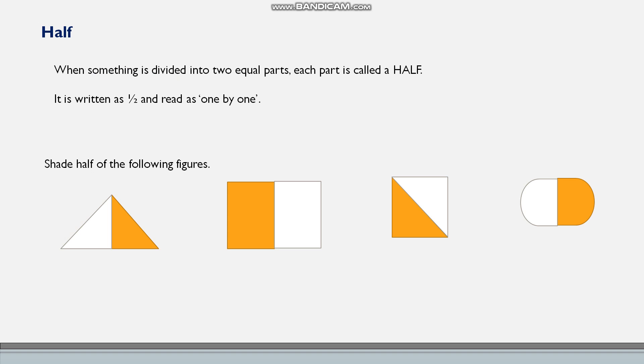So assume you have a triangle here. I just shade half of the triangle. That is half, one by two. Next is a rectangle. I just shade half of the rectangle.